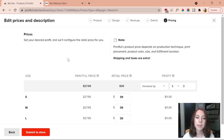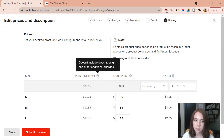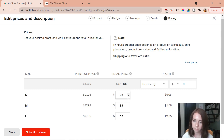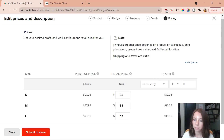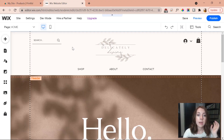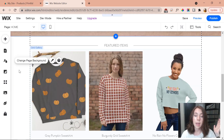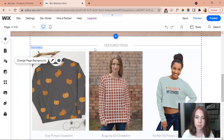On the pricing page, there's the Printful price — what Printful charges to create the item — and the retail price, which is what you charge customers. The difference is your profit. I set the retail price to $38 across all sizes, giving me a $10 profit, and then submit it to my store. Back on my site, under manage products, all my created products appear, and they show up in the featured items section.